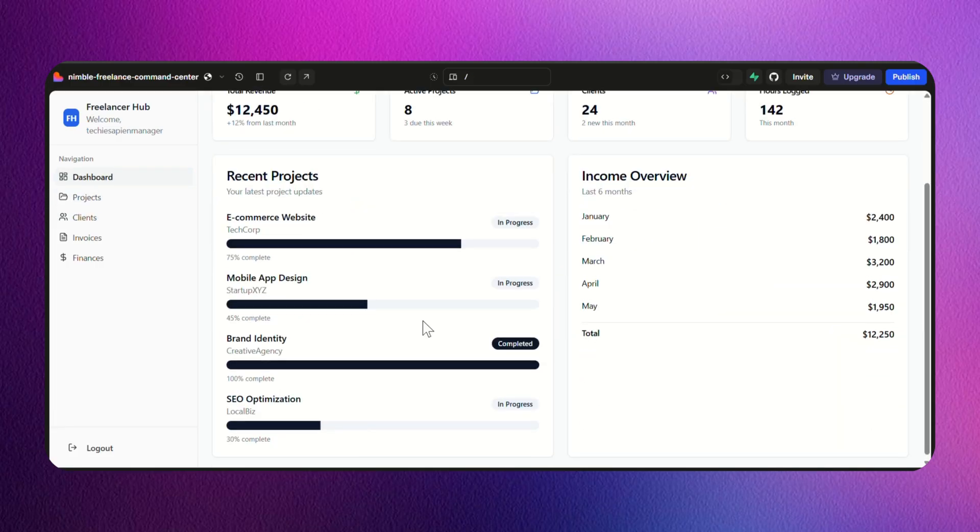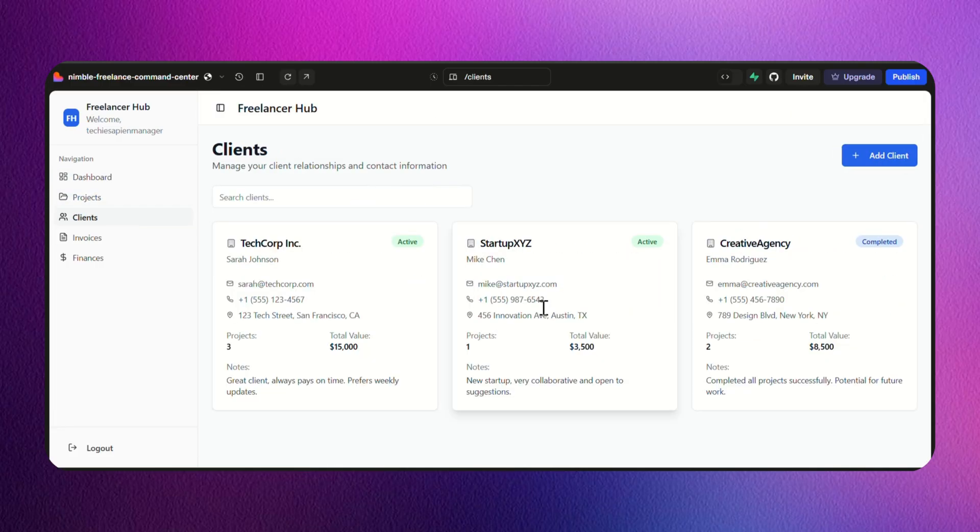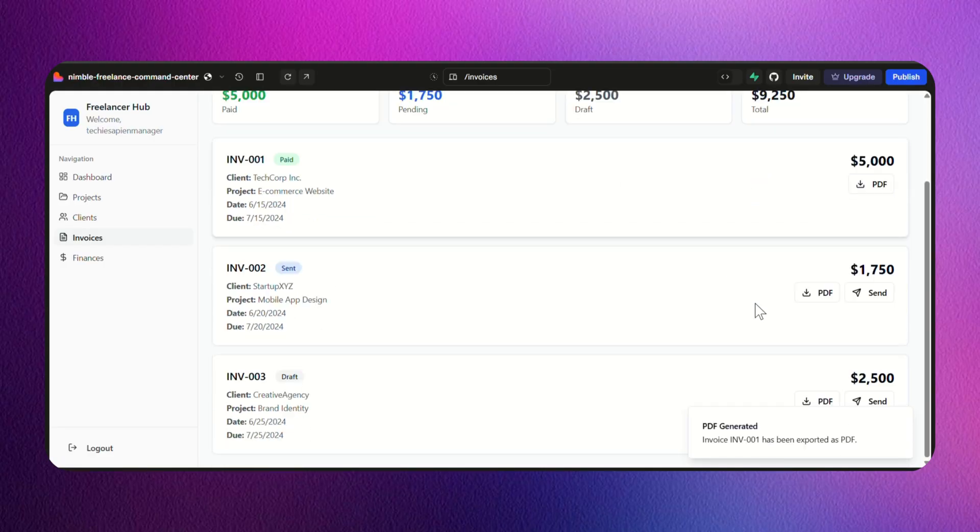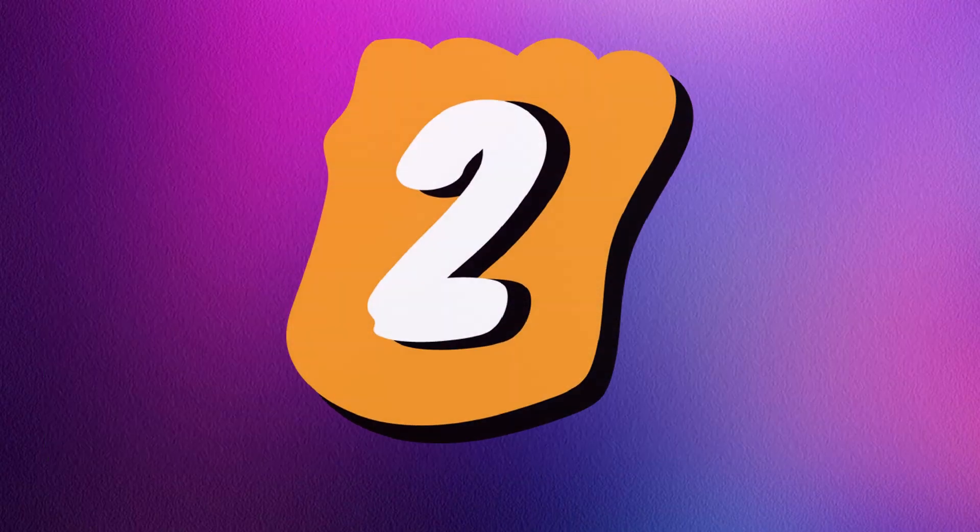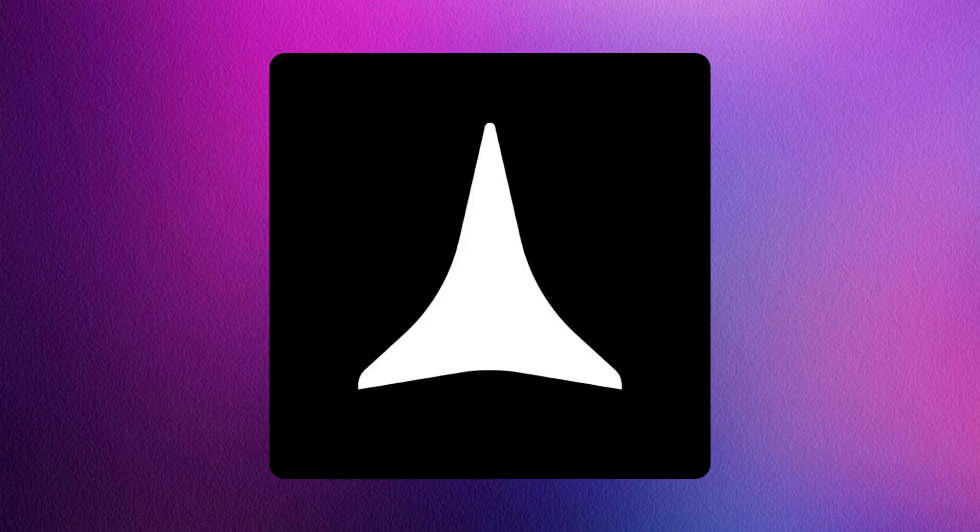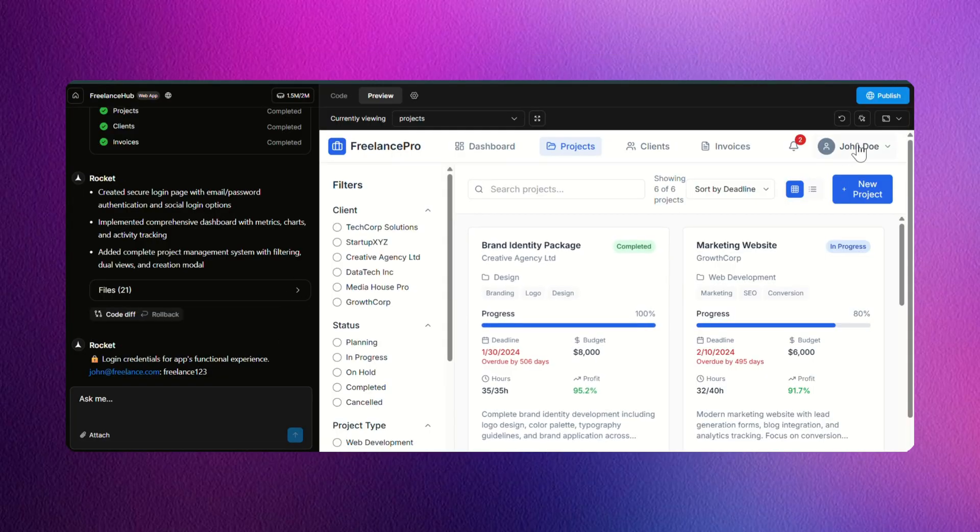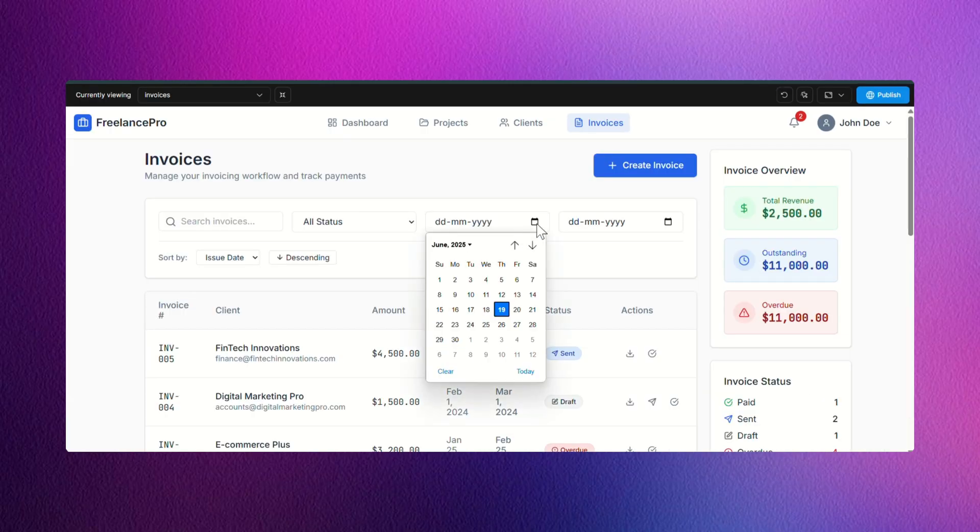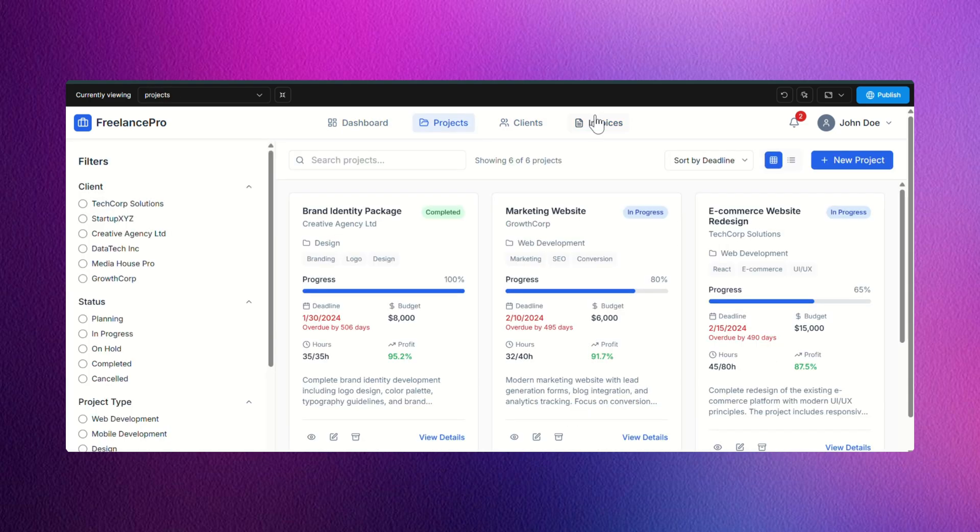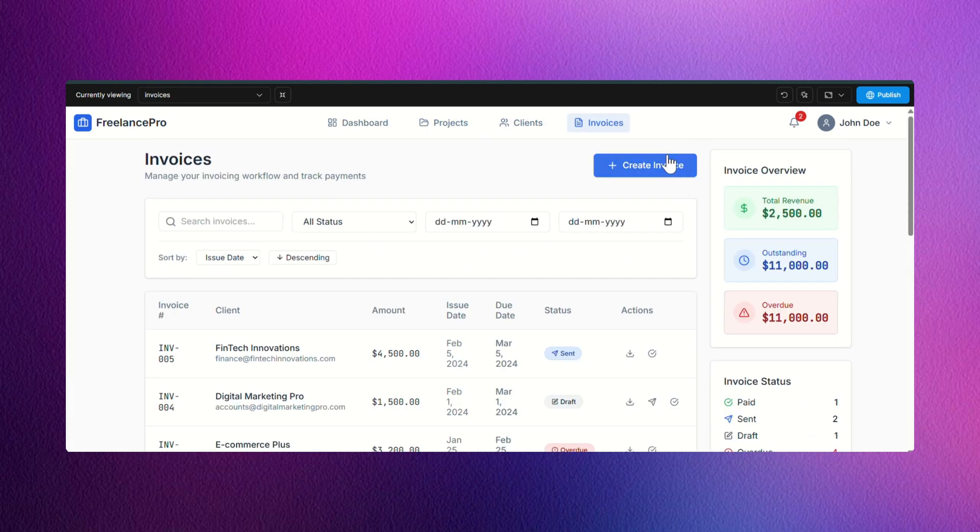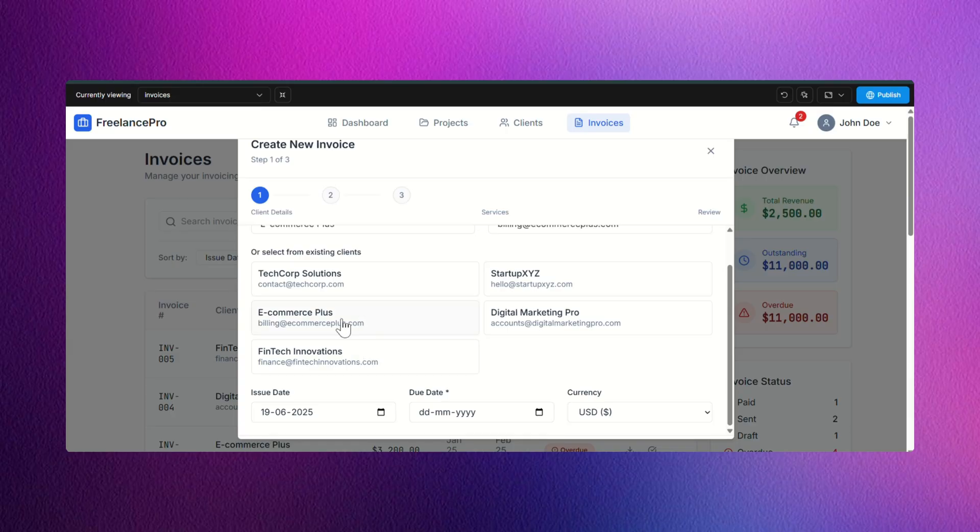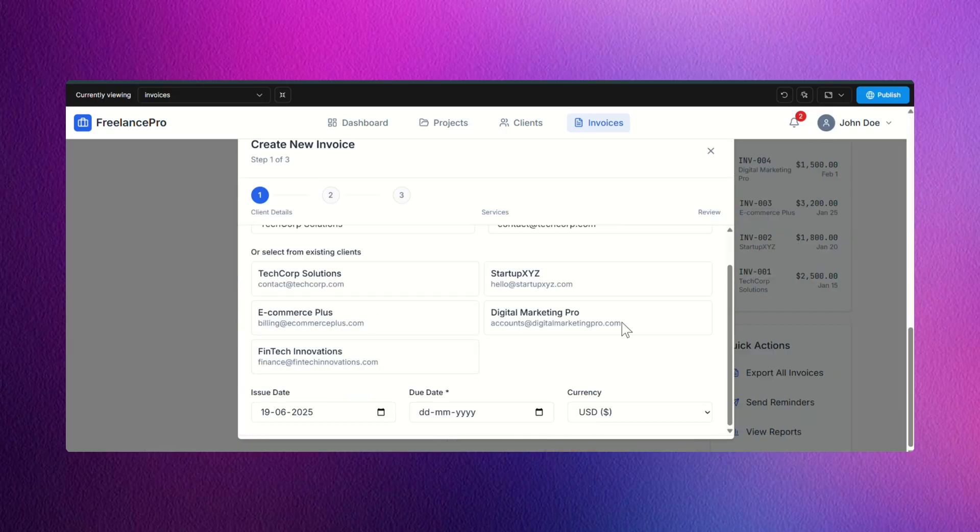While it lacks a bit of design flair, for speed, simplicity and accuracy, Lovable absolutely nailed it. Second place, Rocket.new. Took more time to generate but gave a beautifully polished and fully working app. It added professional design elements like animations, graphs, deadlines and payment statuses. Rocket is perfect if you're looking for something closer to production ready with minimal extra customization needed.